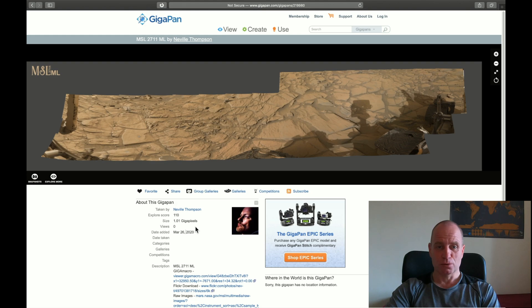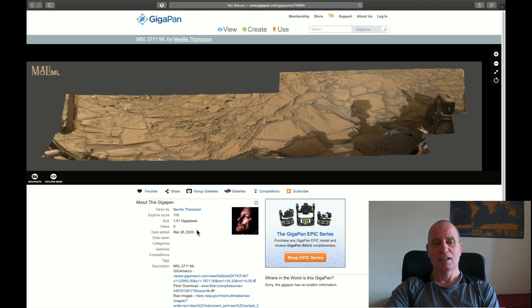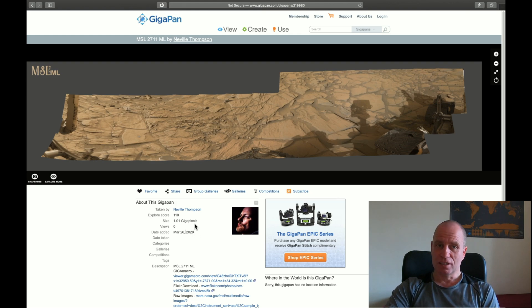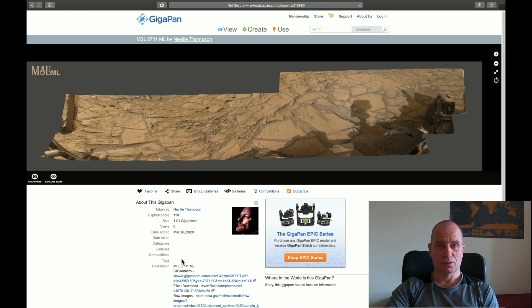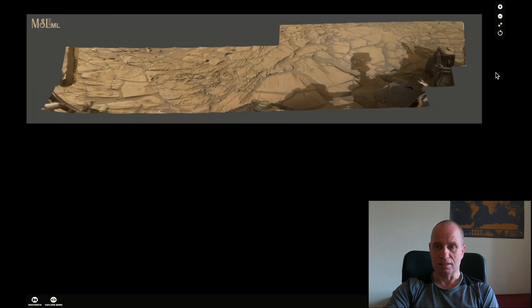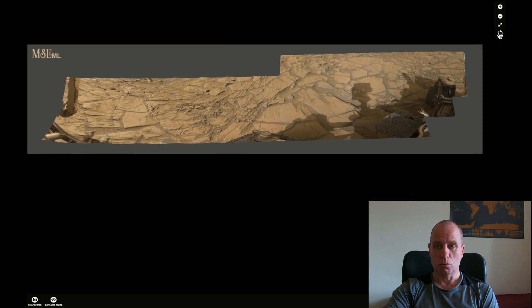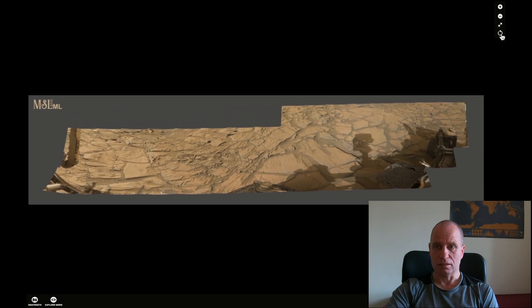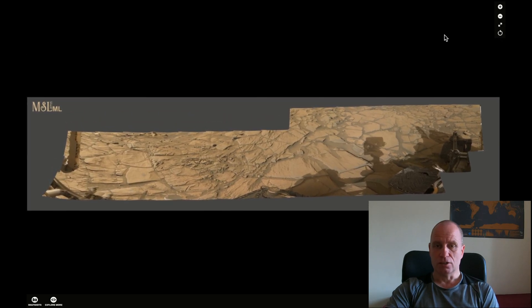Posted by Neville Thompson. Thank you, Neville, credit goes to you. And it's a quite interesting GigaPan. It's from Sol 2711 and let me show you why it's interesting.